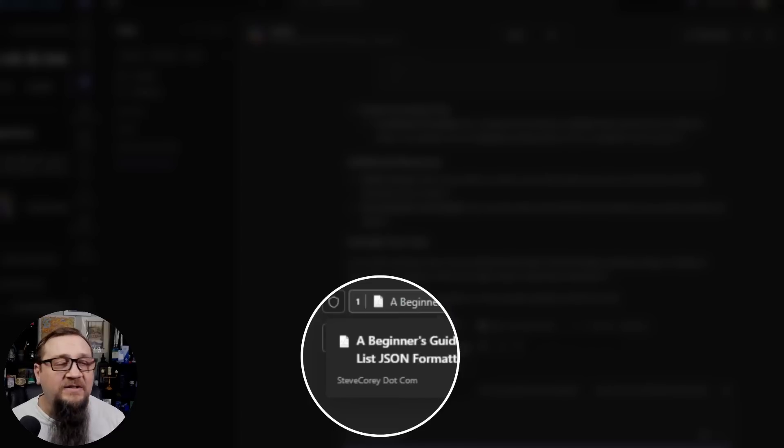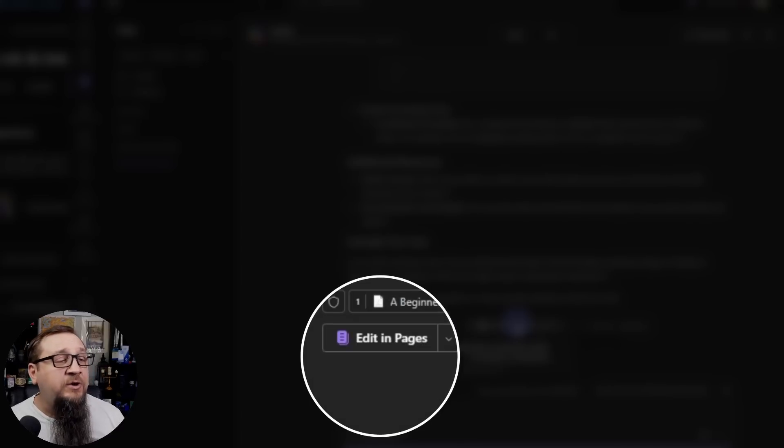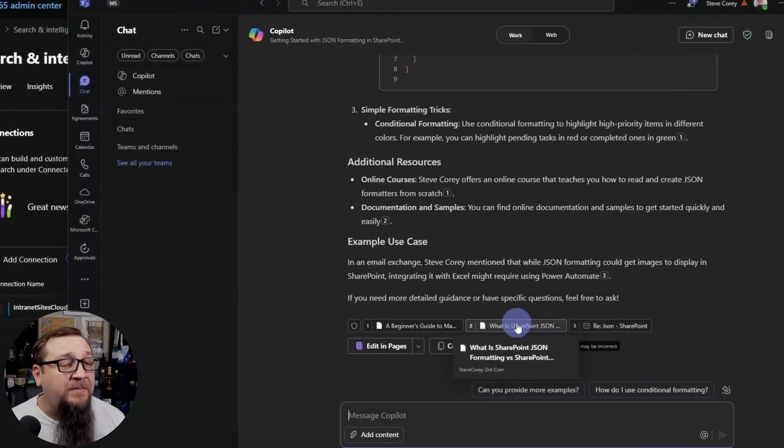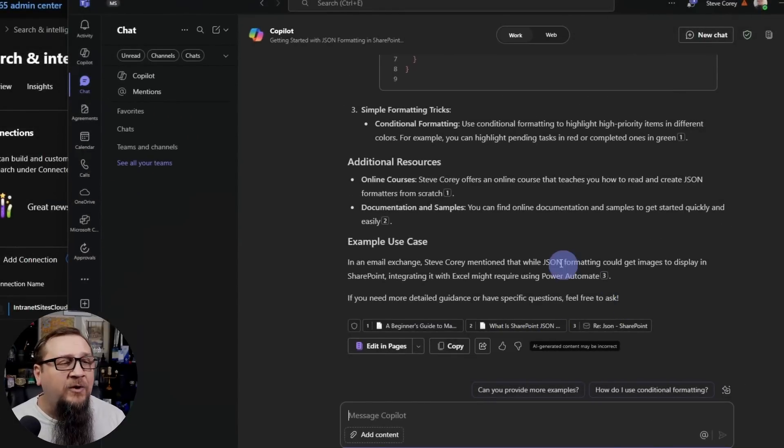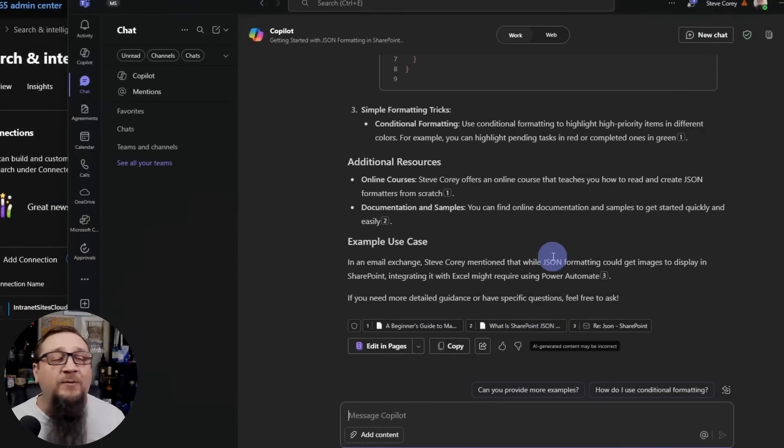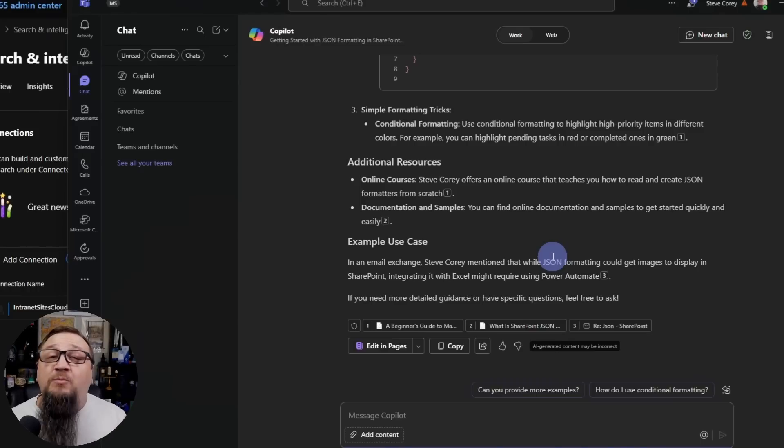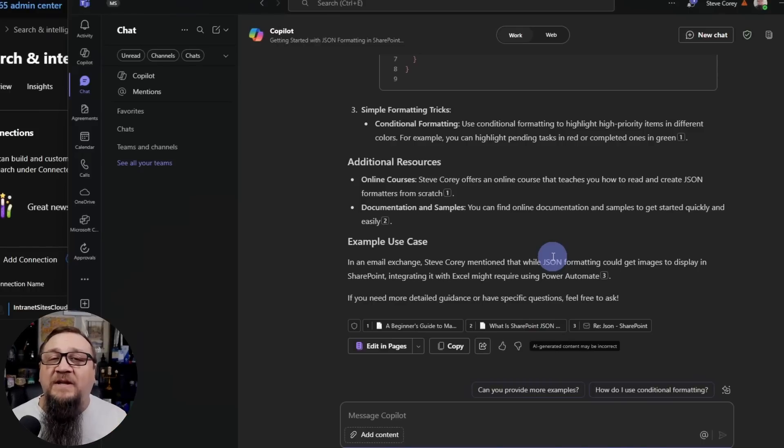And you'll know it's using our graph connector and not the public web because of the source you see down here. It says stevecory.com. It's used two different pages from my blog and then an email, which I'm not even sure what that was about, but it was probably some correspondence with one of you.